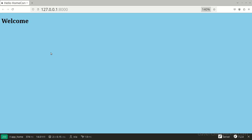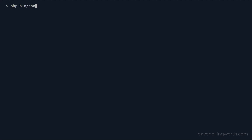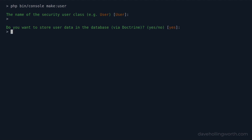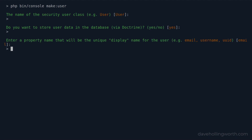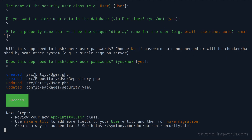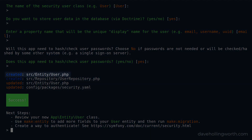Next, we need to create a class to represent the user that's going to register and log in. We need to do this before we create the registration form, as the generator for that needs to know about the user class. Back on the command line, we'll use the user generator to do this. I'll accept the default name of the class, which is user. Do I want to store the user data in the database? Yes, I do. The unique display name for the user I want to be the email. This is what the user will identify themselves with when they log in. And yes, we need to hash and check user passwords. This has created user entity and repository classes.